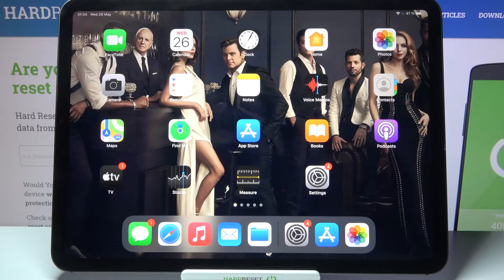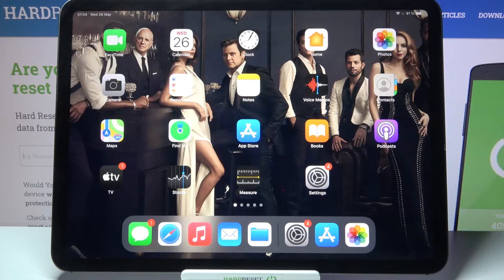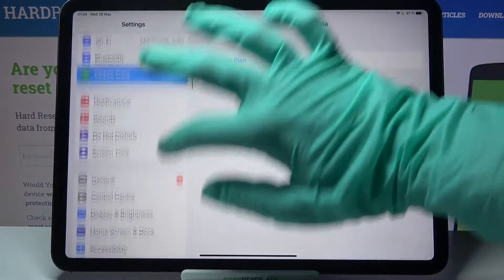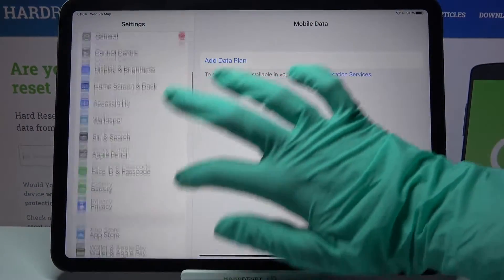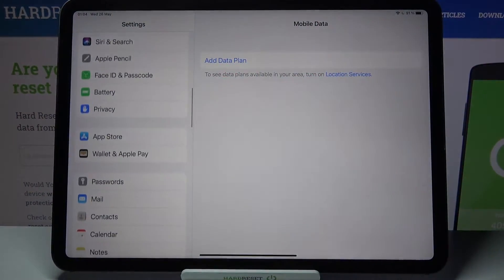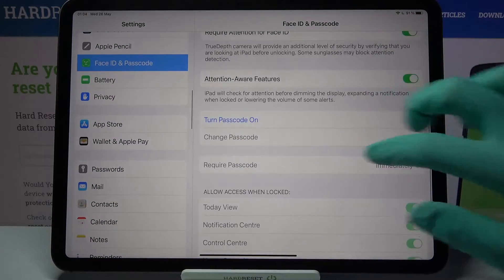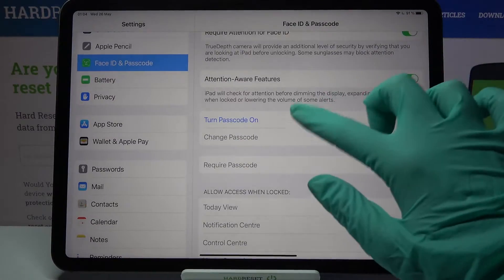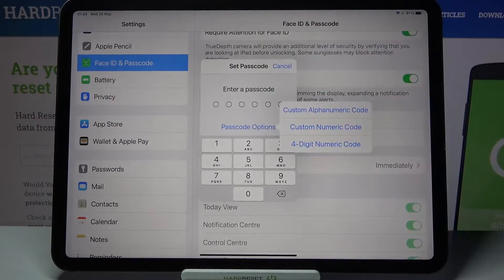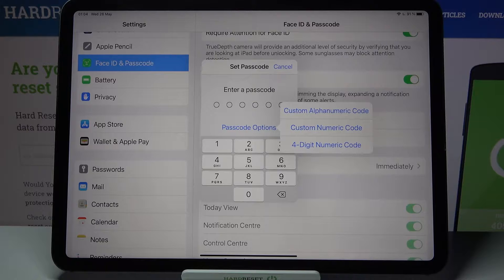In front of me is the iPad Pro 2021, and today I would like to show you how you can set up screen lock on this device. First of all, go into Settings and scroll down. Now you need to click on Face ID and Passcode, then scroll down again to turn passcode on, and tap on Passcode Options.